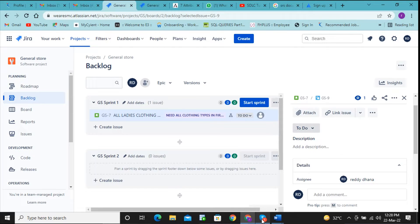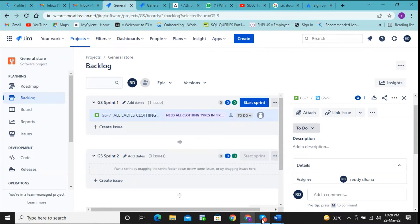The scrum master will check who is free. Every day there will be some meeting, either in the morning or at the evening. In most companies, daily scrums are held in the morning. For a few companies like Capgemini, the meeting will be at the evening, end of the day.